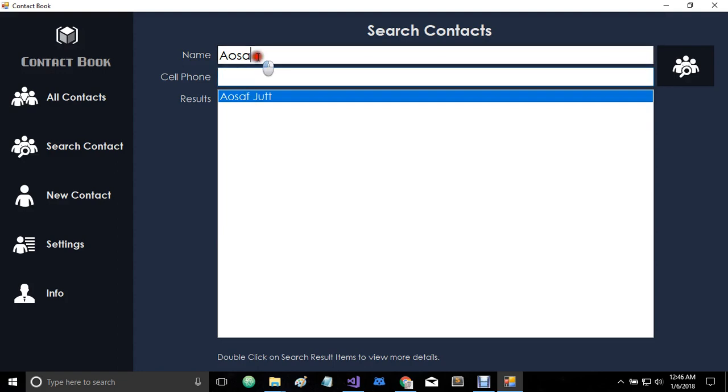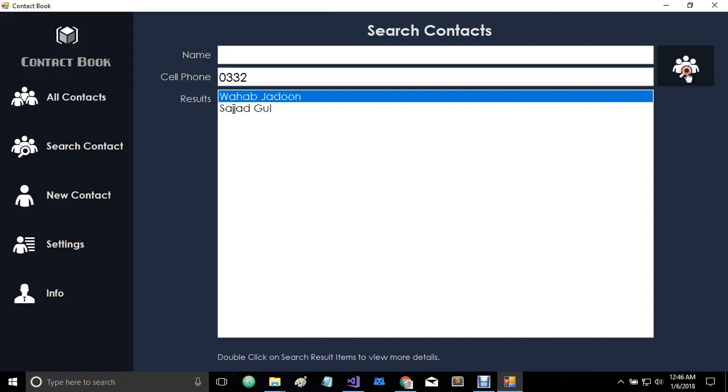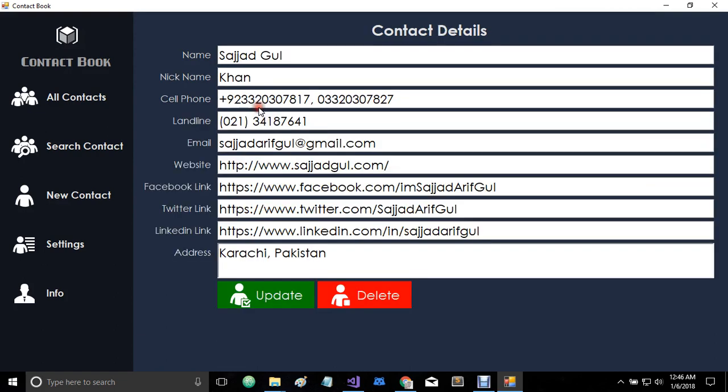You can also search with the help of this cell phone field here. So if I want to search for contacts whose numbers have this particular field, these two users have this particular number.